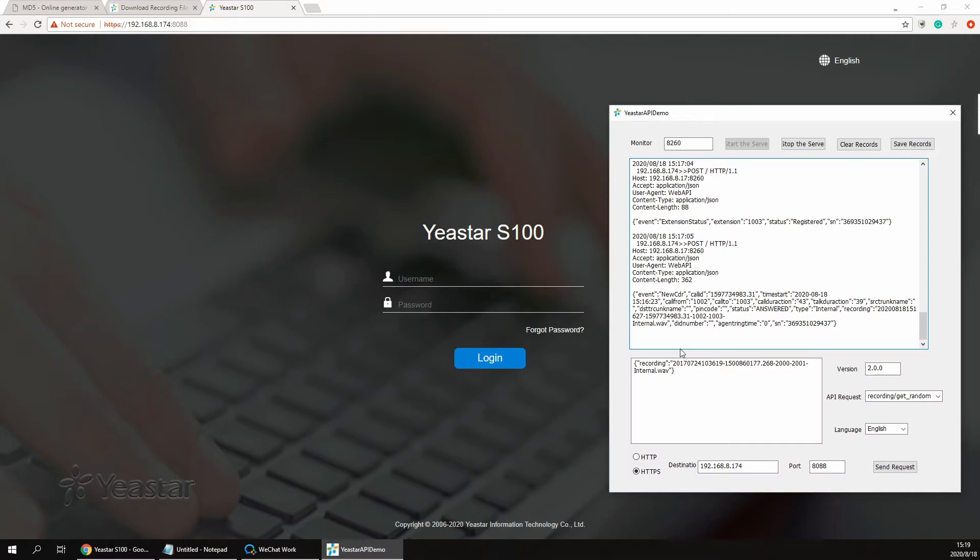First, assuming you have logged in the API and enabled the event monitoring. When you finished a call and that call was recorded, you would get the recording file name from the CDR event.